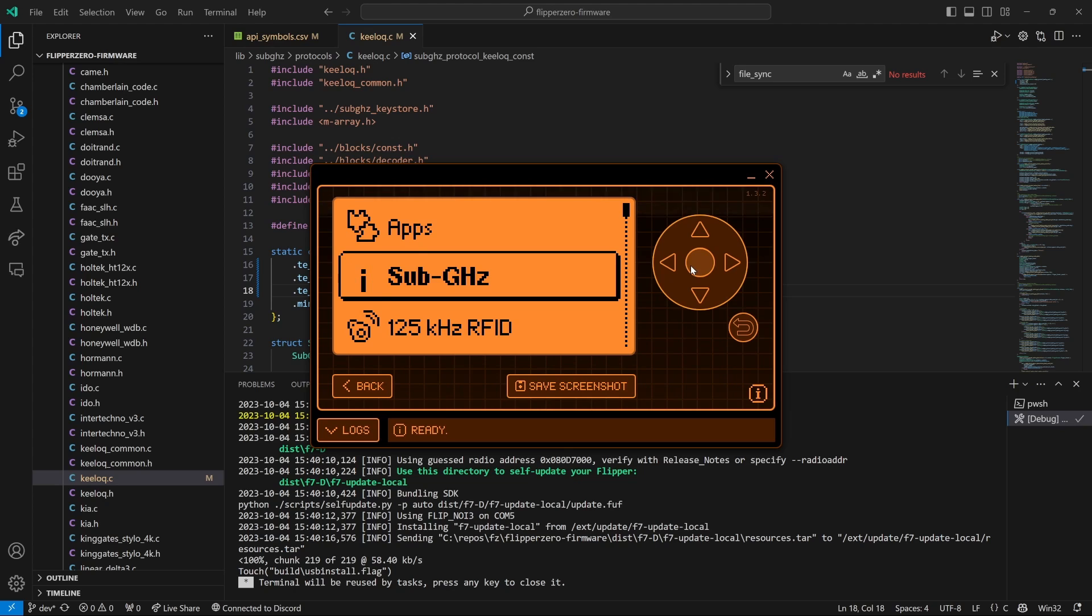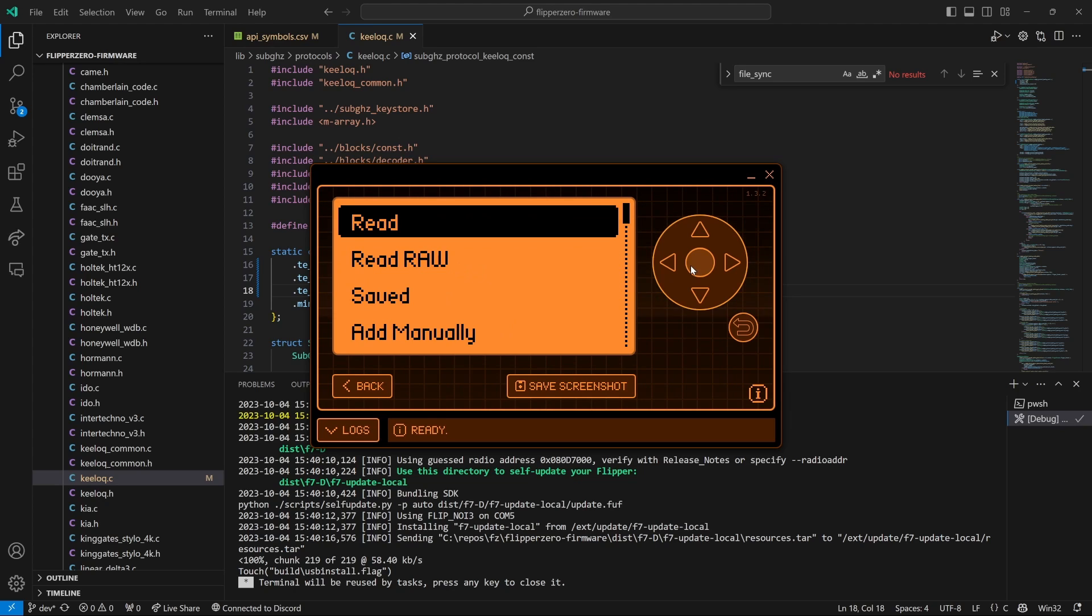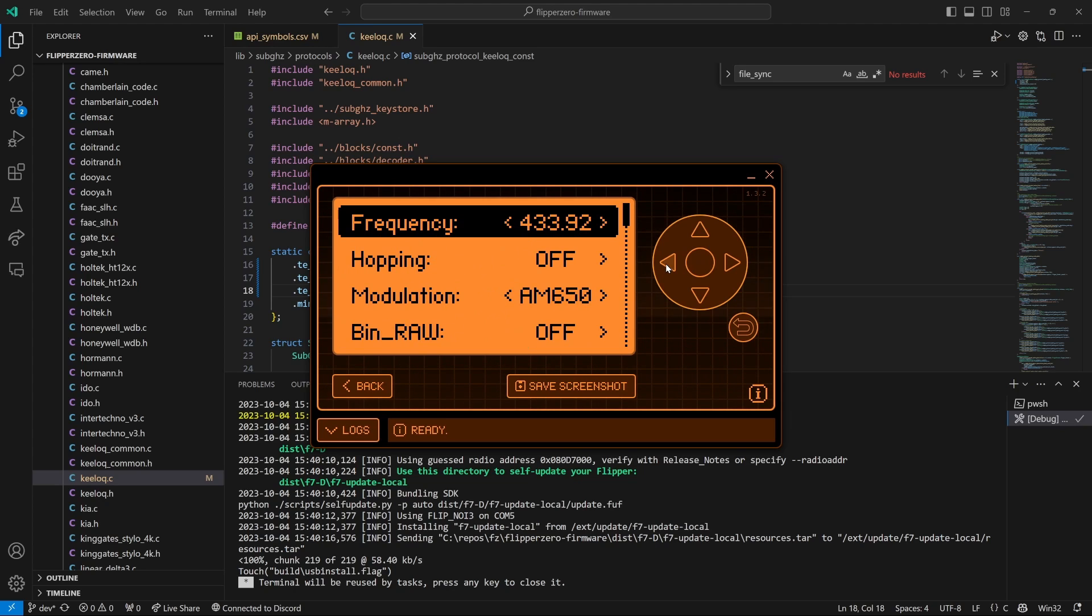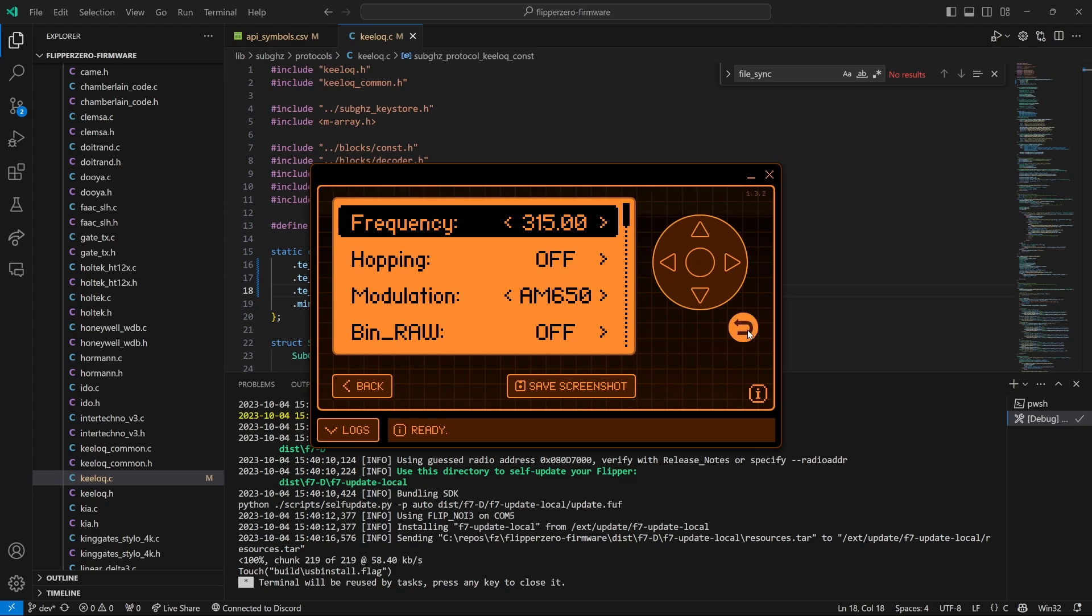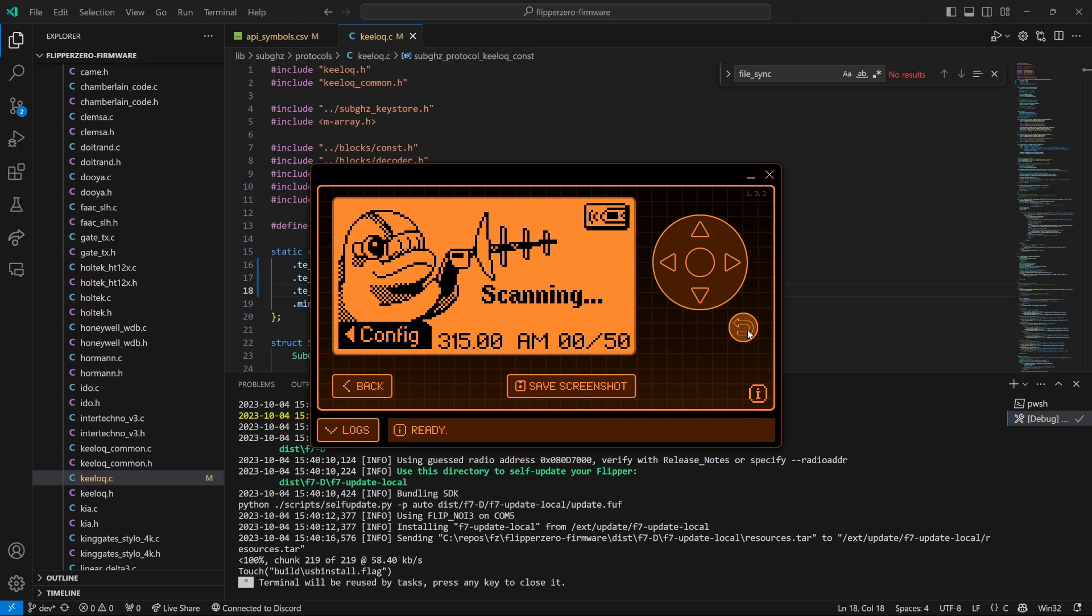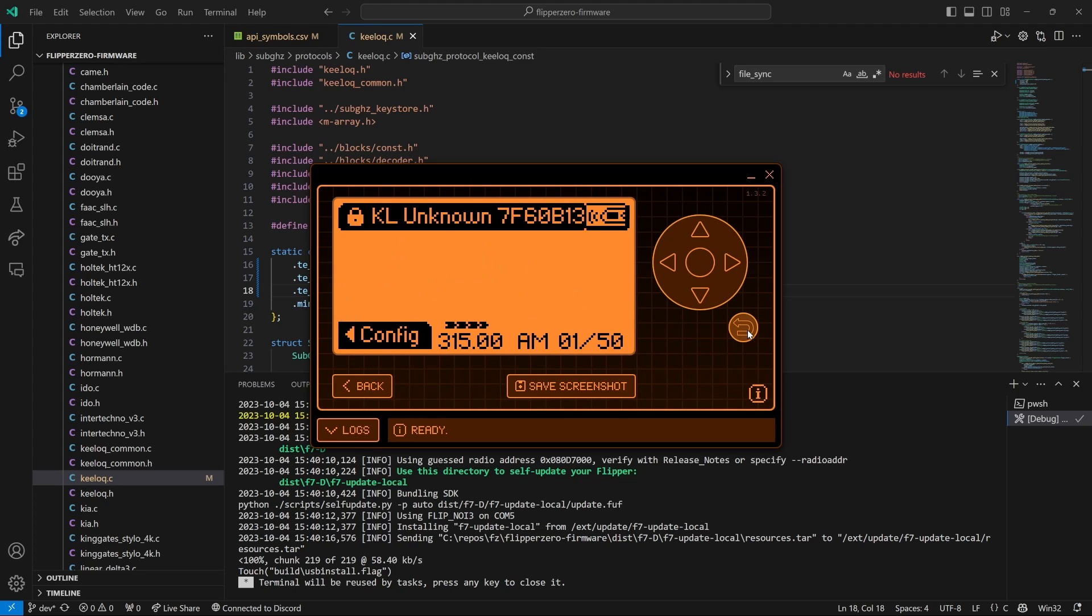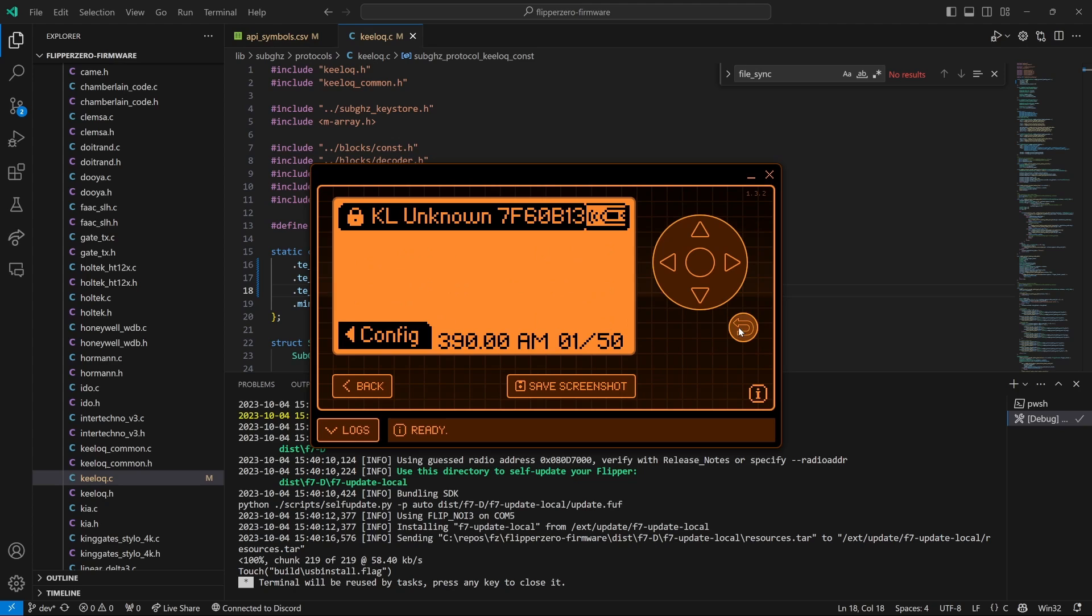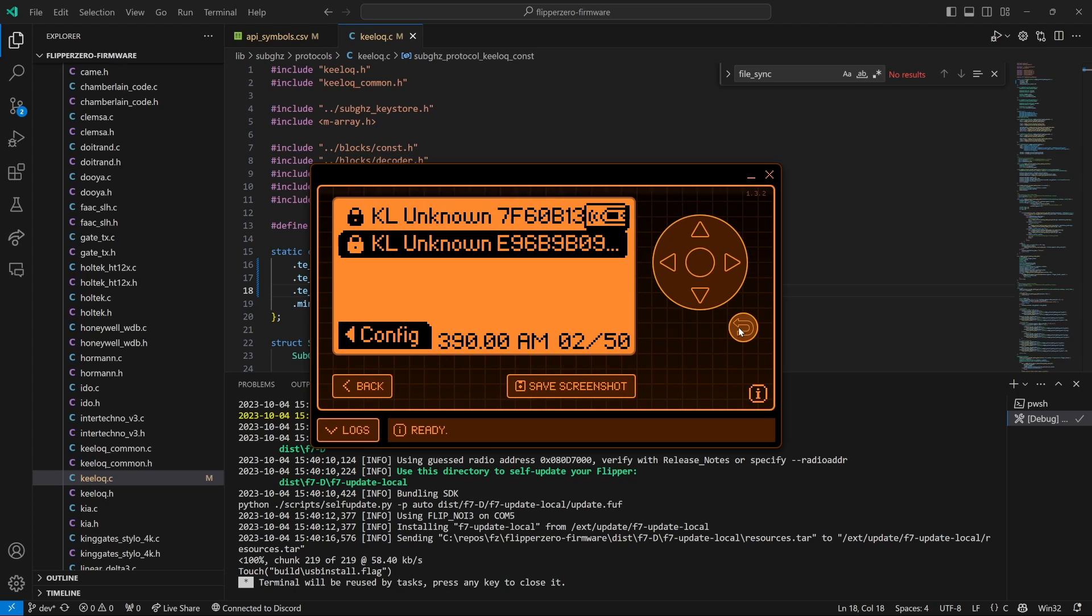Next, we'll open Sub Gigahertz and then go into Read and then press the left button to go into Config and change the frequency to 315 megahertz. Then we'll click the back button to start reading and then on our remote, we're going to go ahead and press a button on our Genie remote. So we were able to successfully receive a signal. If you didn't get a signal, click the left button, change your frequency up to 390 megahertz and click back.